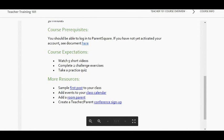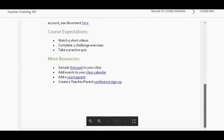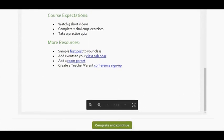This is about a 30-minute training. If you haven't yet activated your account, you should have received an invitation. Go to your email, look for that invitation, and register your account. We'll look at sample posts and I'll walk you through this.